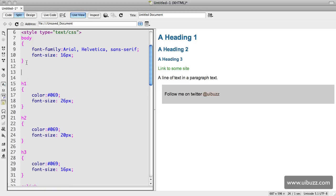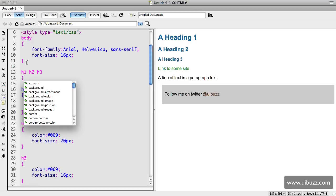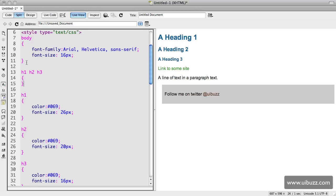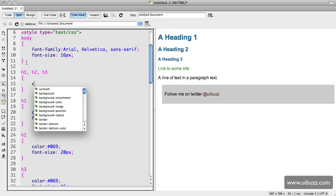Basically by doing it like this, I'm actually grouping those together. So what I'm saying here is the h1, h2, h3 tag, I want all of them to have this color property of hash 069.